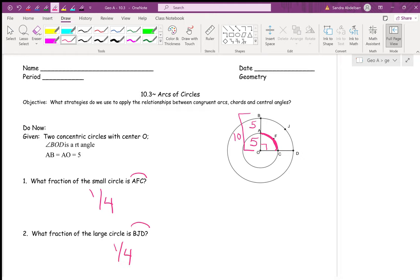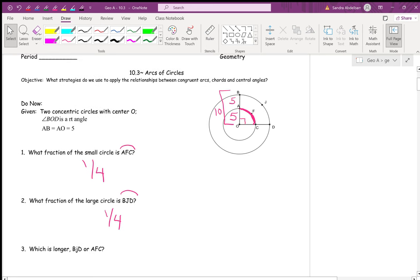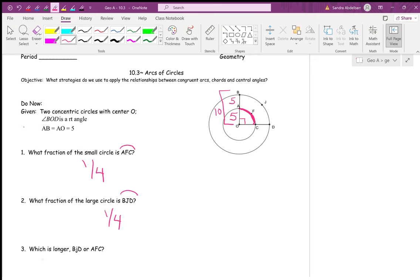Even though arc AFC and arc BJD are both one-fourth of their circles, are they congruent? Would they be the same length? No. BJD would be longer because it's part of the bigger circle. The smaller circle is inside the larger circle, so the larger circle has to be bigger.